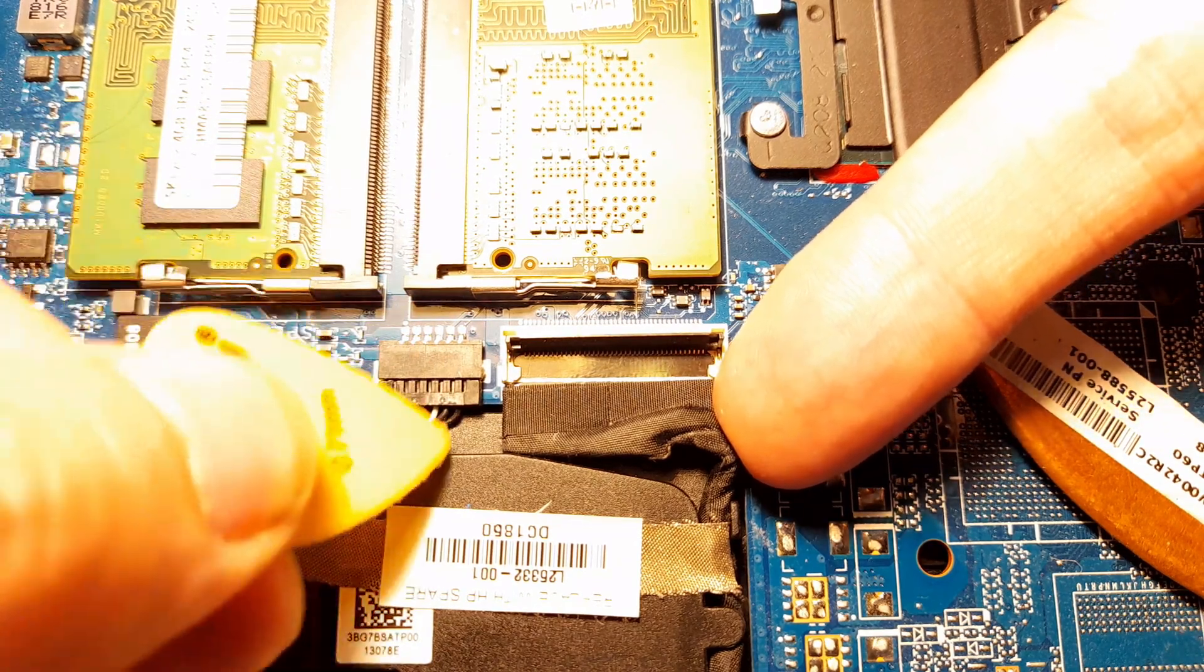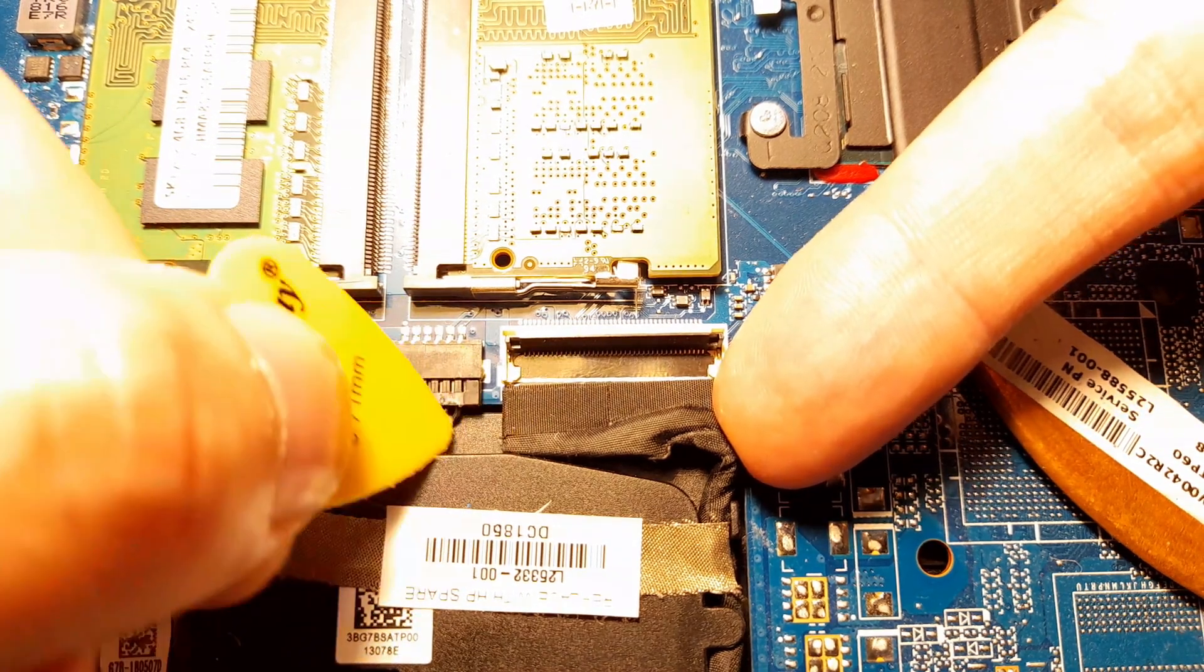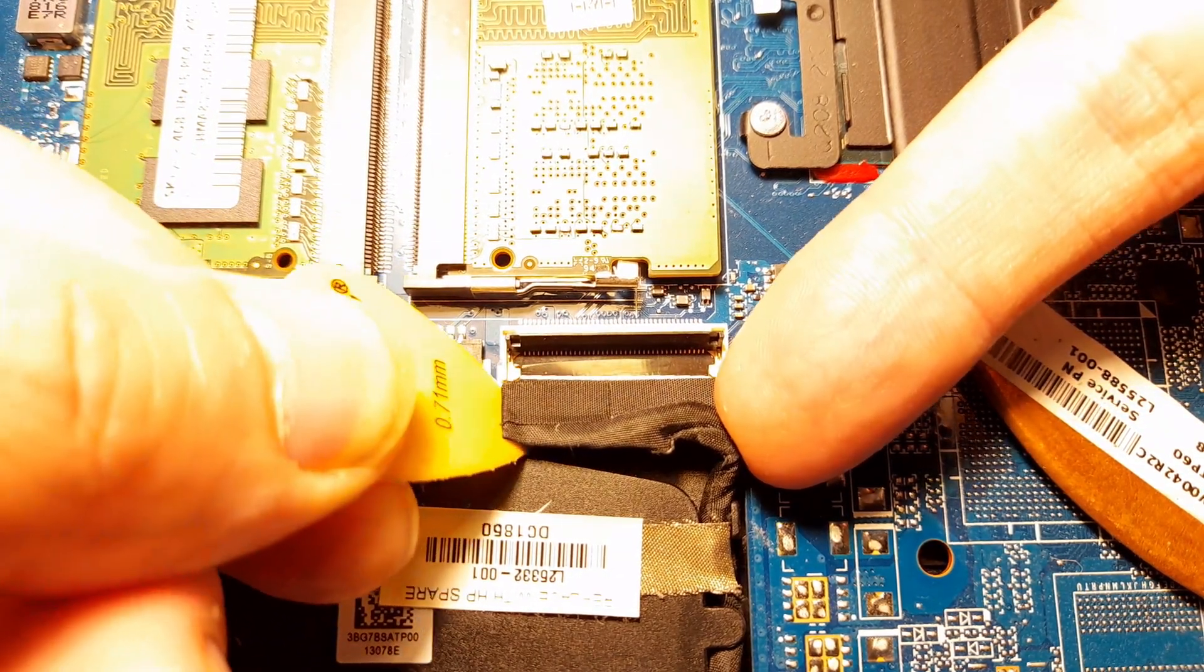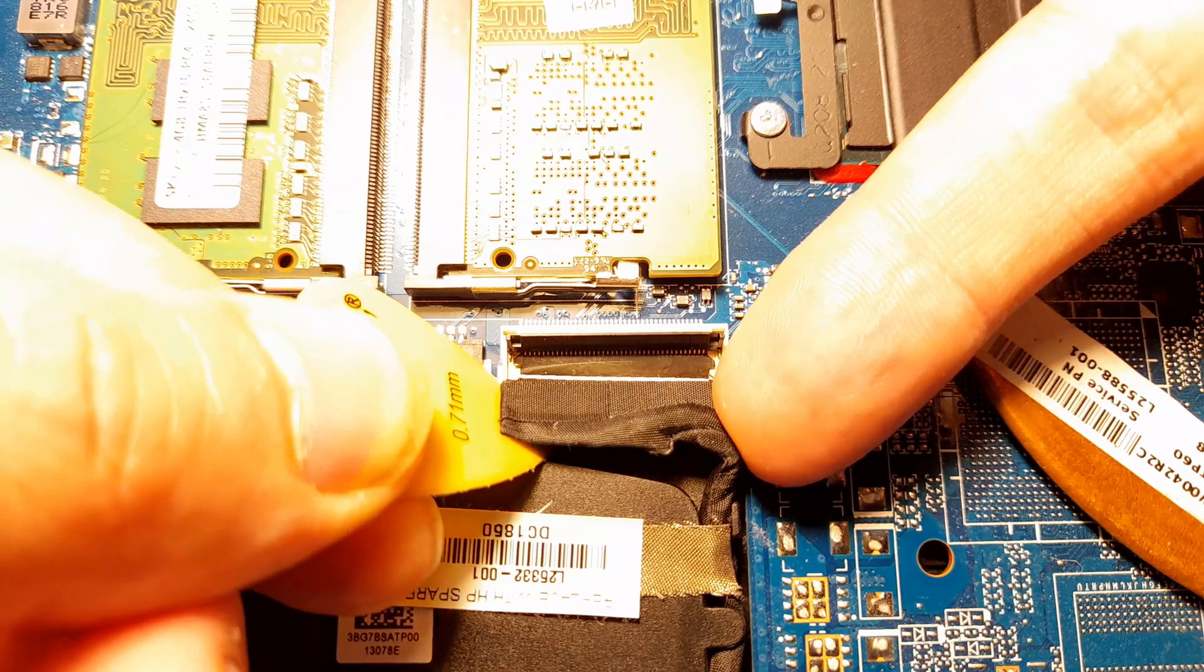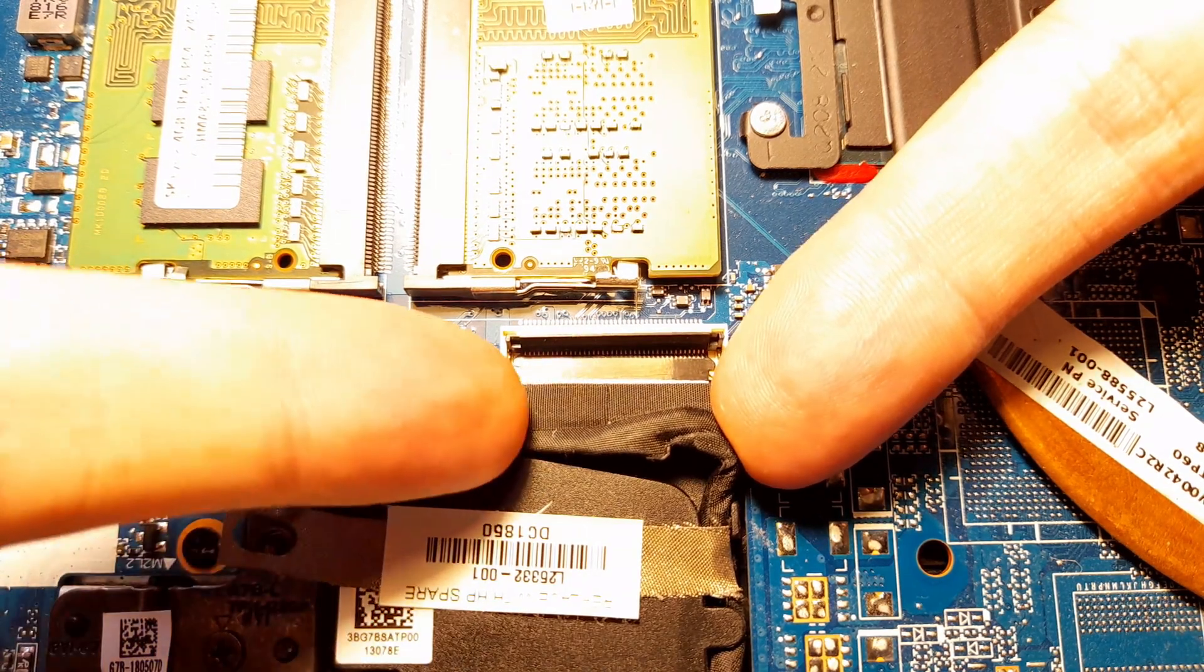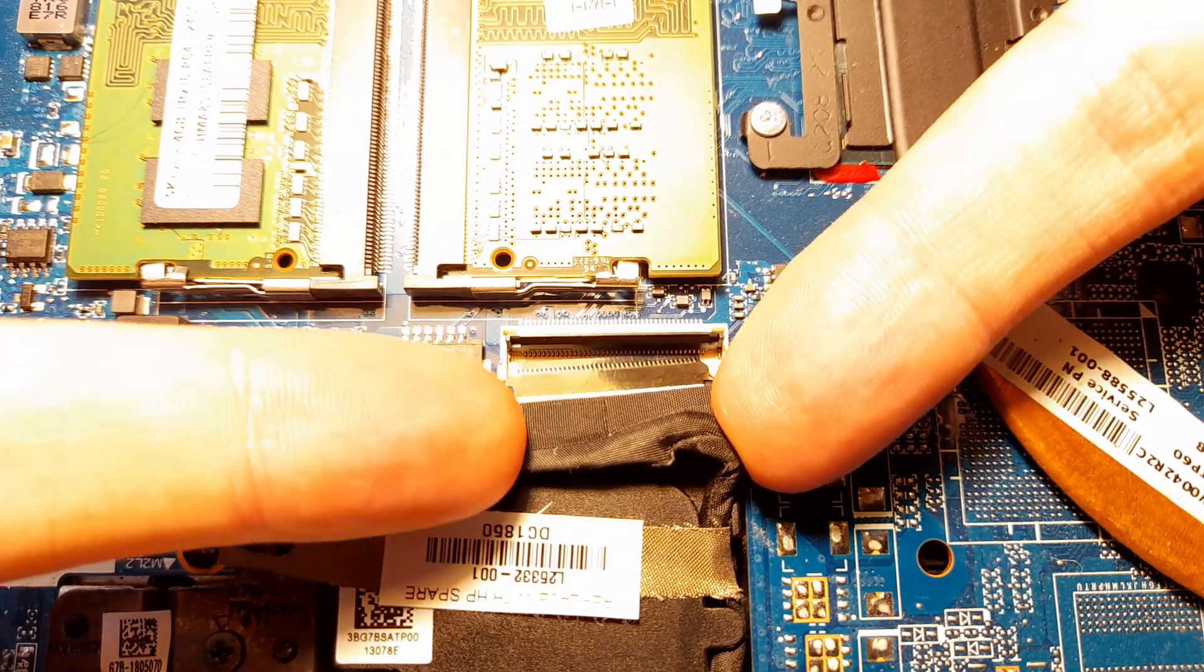Once it's unlocked, we can remove the connector. We can use some tools to help us with that, or just do it with your fingers. Just be careful not to break it.